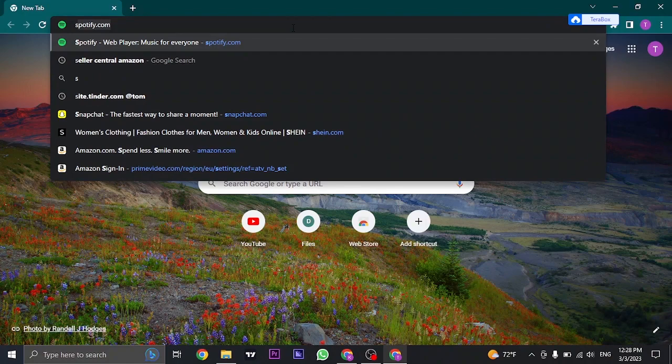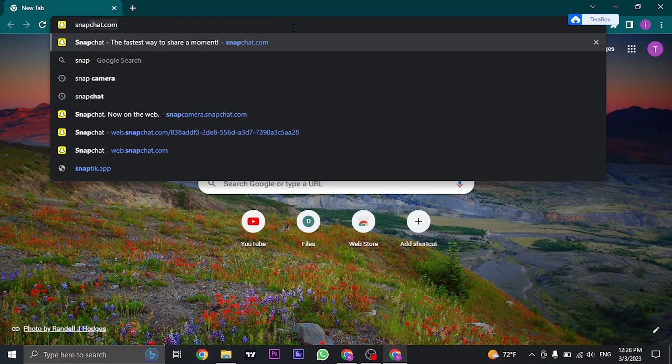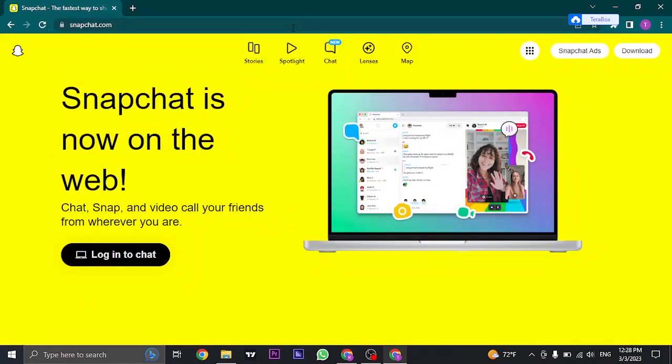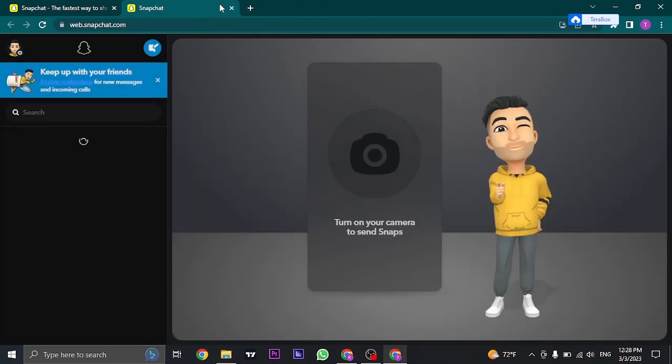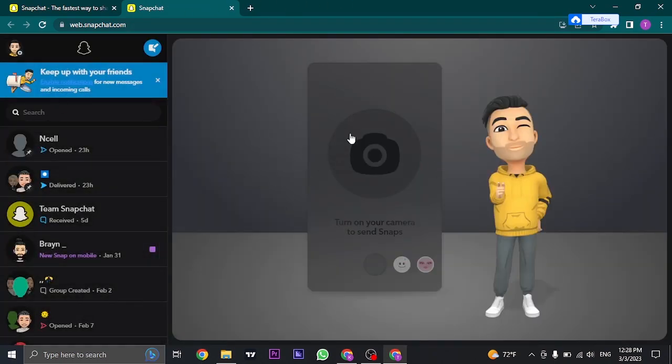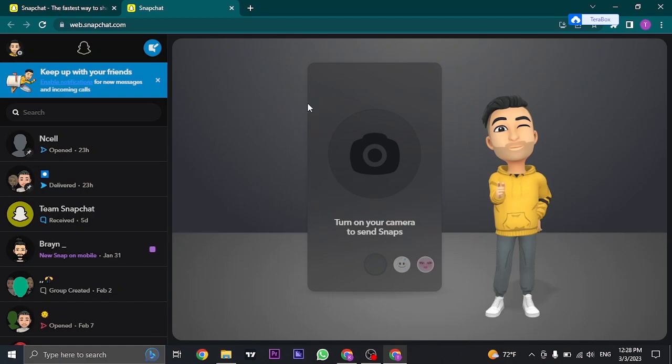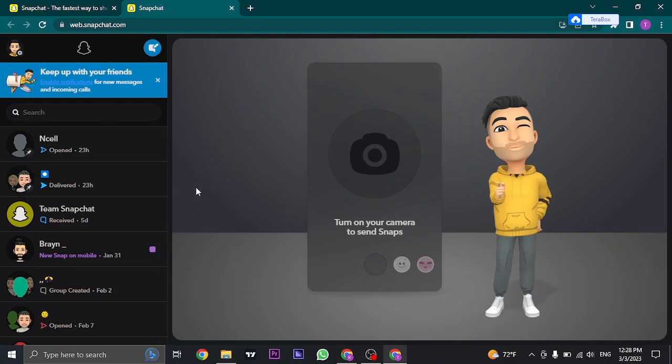Once you click on it, you'll land on this interface where you'll see an option to log into chat. Click on this option and you will have a screen for logging in by typing in your username or your email address. Once you do that, you don't need to type in the password. You will get a notification on your Snapchat on your mobile. You just need to tap on that notification and you'll be automatically logged in.